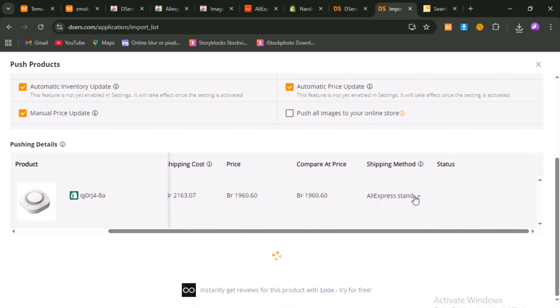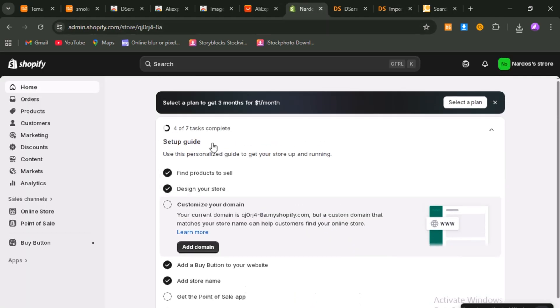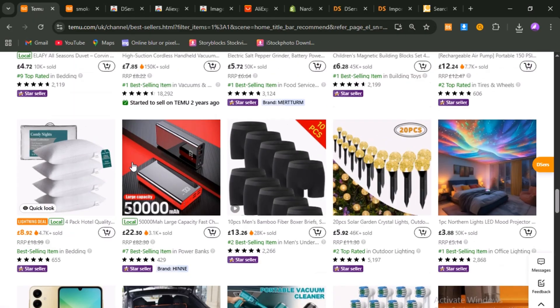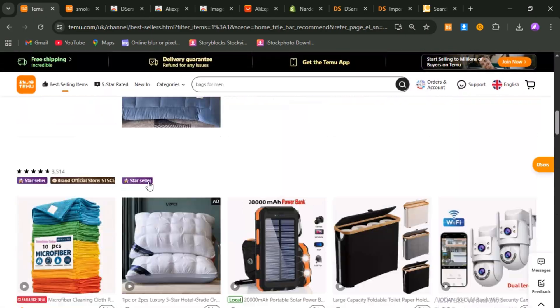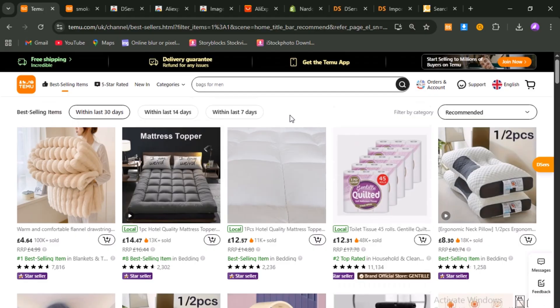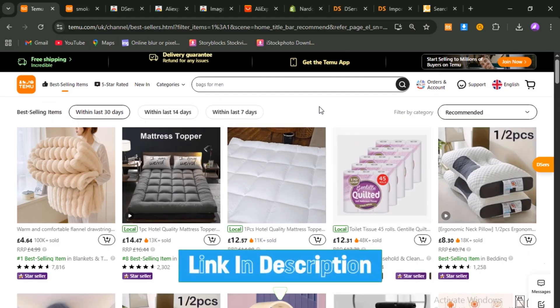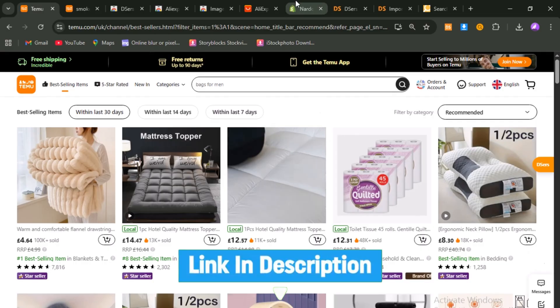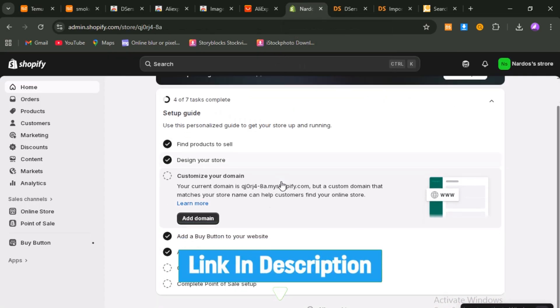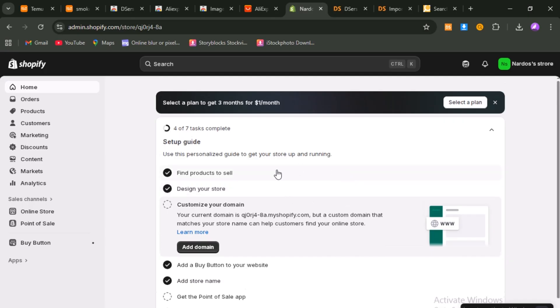And that's the full method. You've successfully used Temu as your research and photo hub, avoided all the risks of getting banned, and built a high-quality, conversion-ready Shopify product listing using De-essers and AliExpress. If this guide was helpful, don't forget to like the video, subscribe for more tutorials, and use the link in the description to start your Shopify store for just $1 per month. Thank you so much for watching, and I wish you huge success in your dropshipping journey.